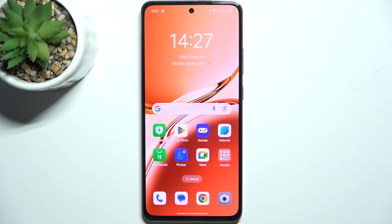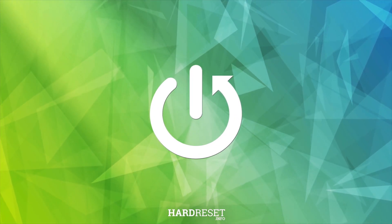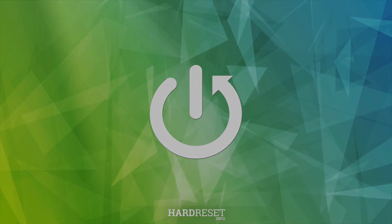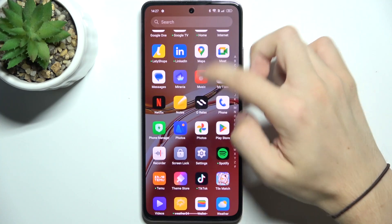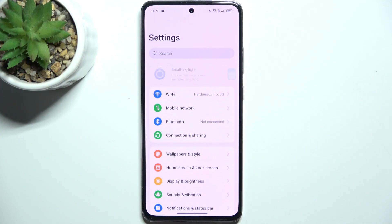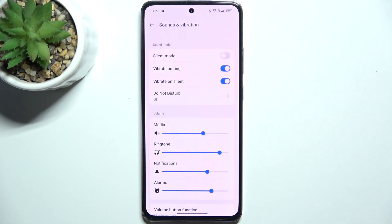Hello, in this video I'm going to show you how to find and manage sound settings on OPPO A3. Go to Settings, then go to Sounds and Vibration. Here are the sound settings and now I'm going to get you through all of them.